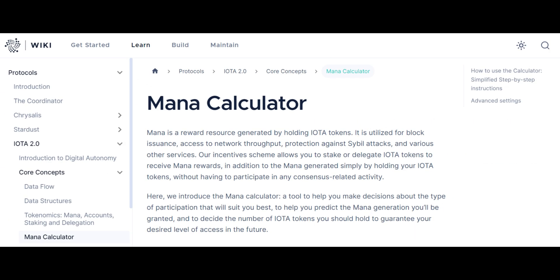We recommend heading over to our wiki to find out more. We hope this tour has given you practical insight into the mana calculator's capabilities. Try it out for yourself. Happy calculating!